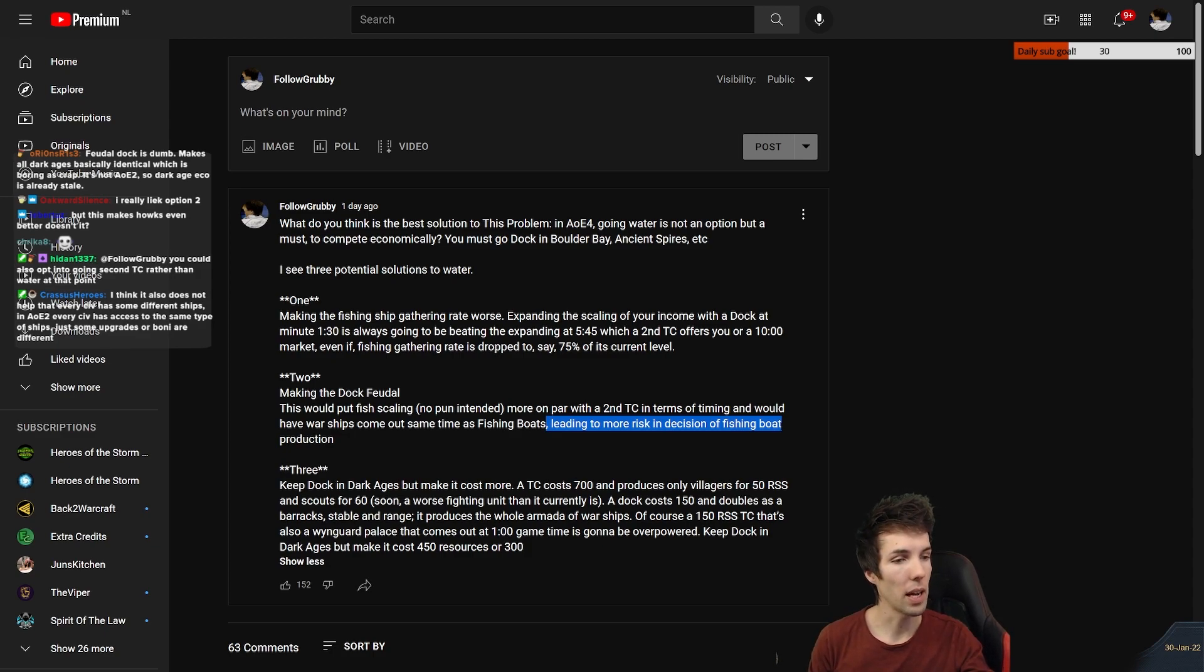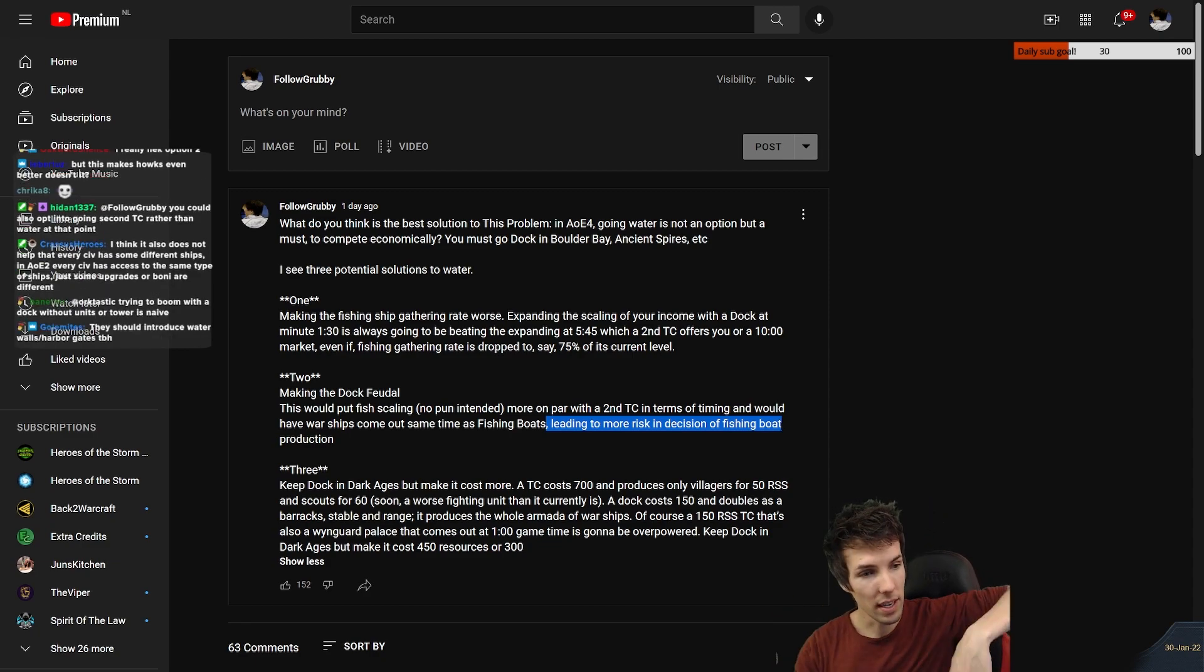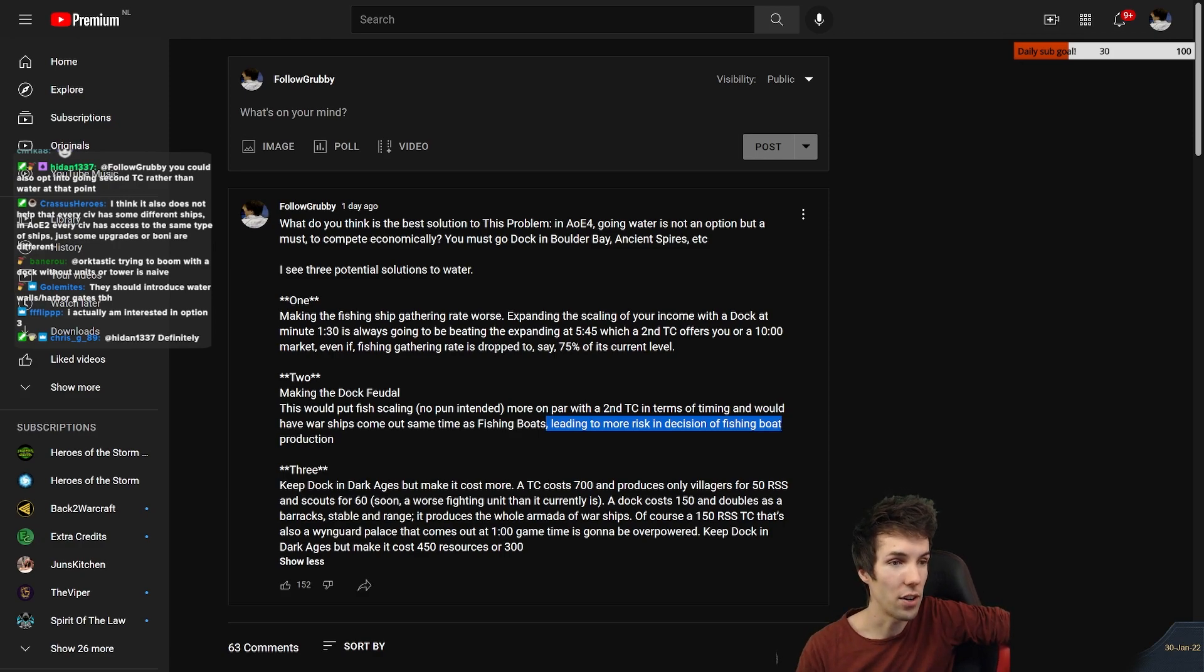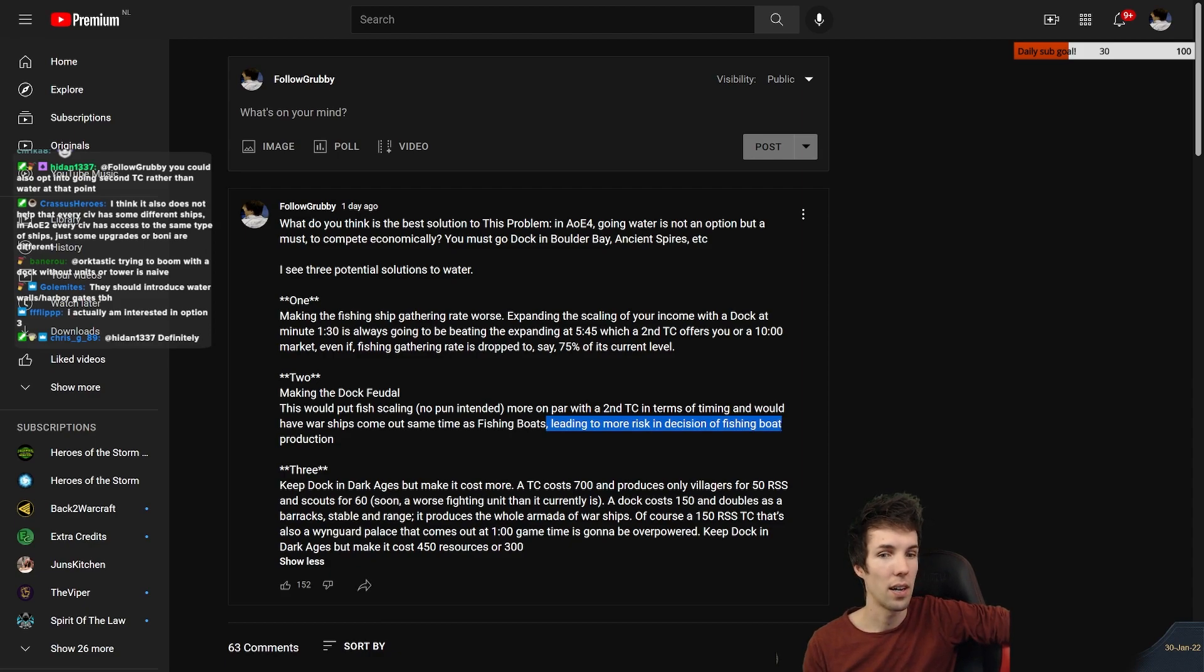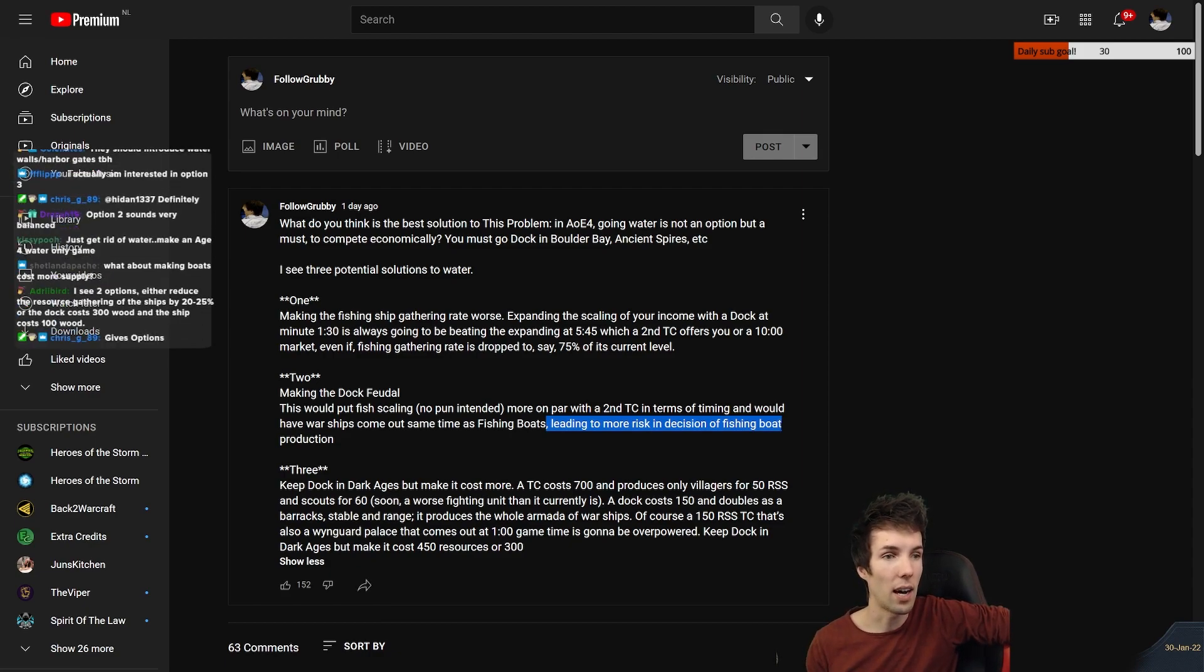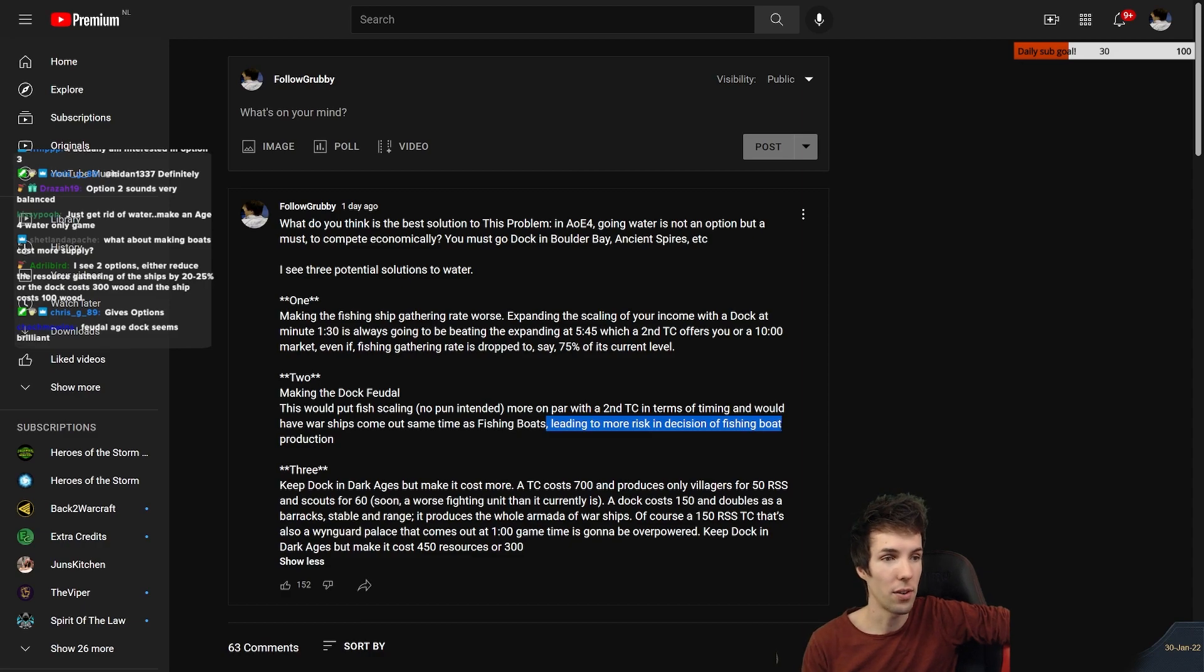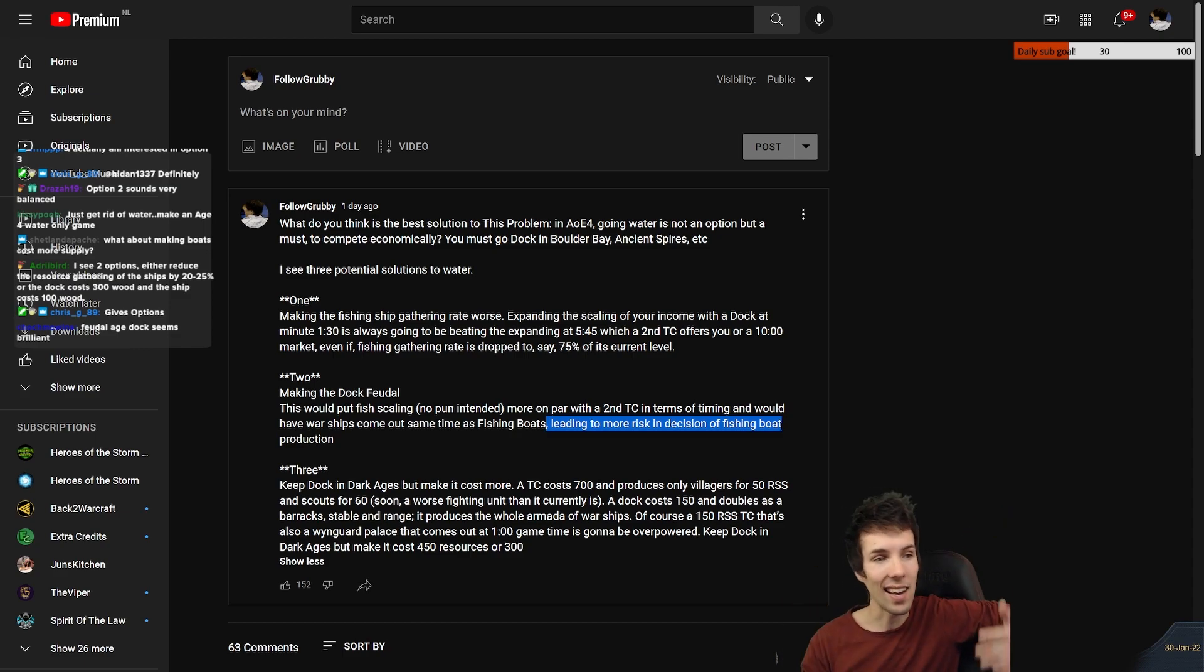But does this not make hulks even better? Not exactly because, let's say you're French, I'm English. Feudal age hits, I rush you with longbows, you made a dock, you died. You lose the game. Both of us made a dock. I make nothing else, you make a hulk, you win the waters. I longbow rush you, you lose. I make a galley from my dock, you make no dock or you make a dock and nothing out of it. You knight rush me, I lose.